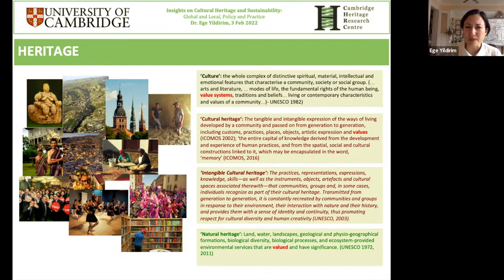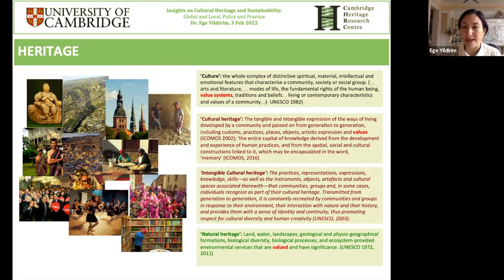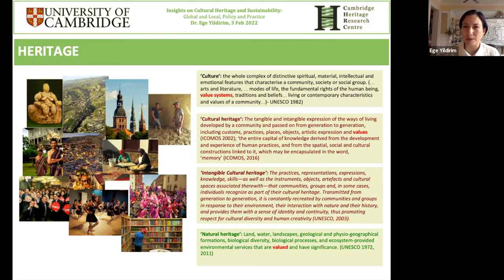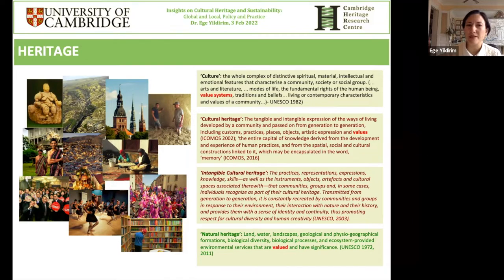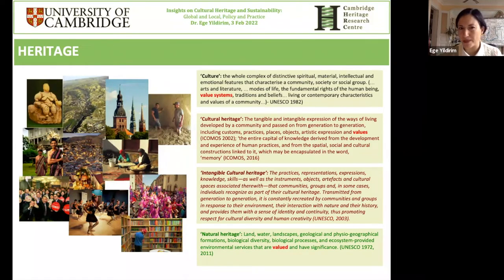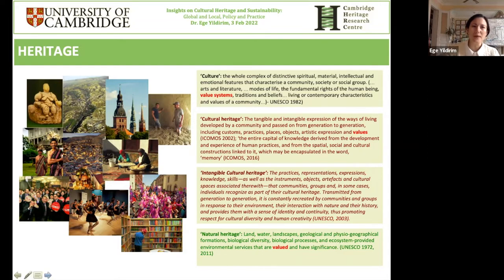Cultural heritage cannot really be thought independently of natural heritage anymore, and buildings and physical objects and sites cannot be thought independently of the people or the practices — the soft tissue, the living tissue that is intangible heritage. These need to be thought of together. From the start, all these definitions need to come together.